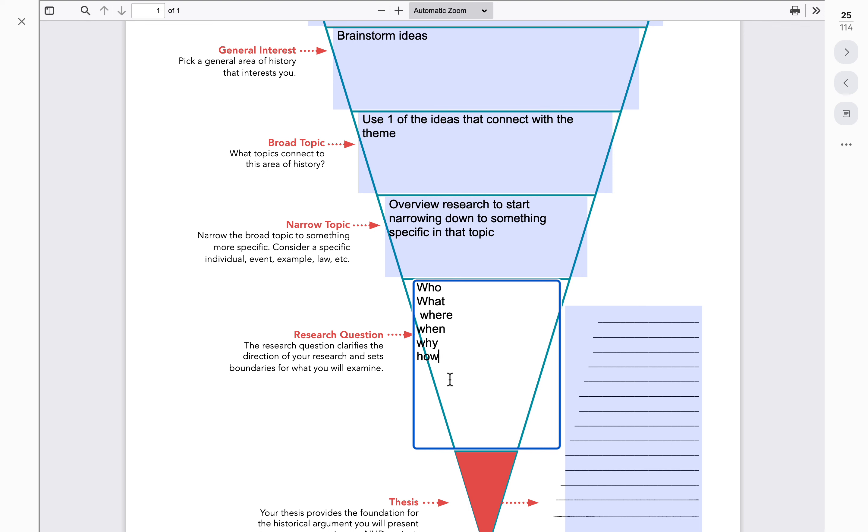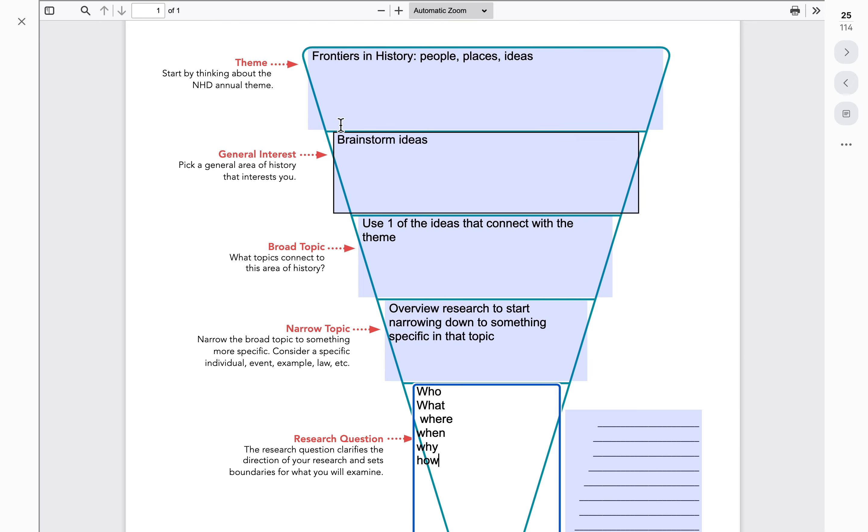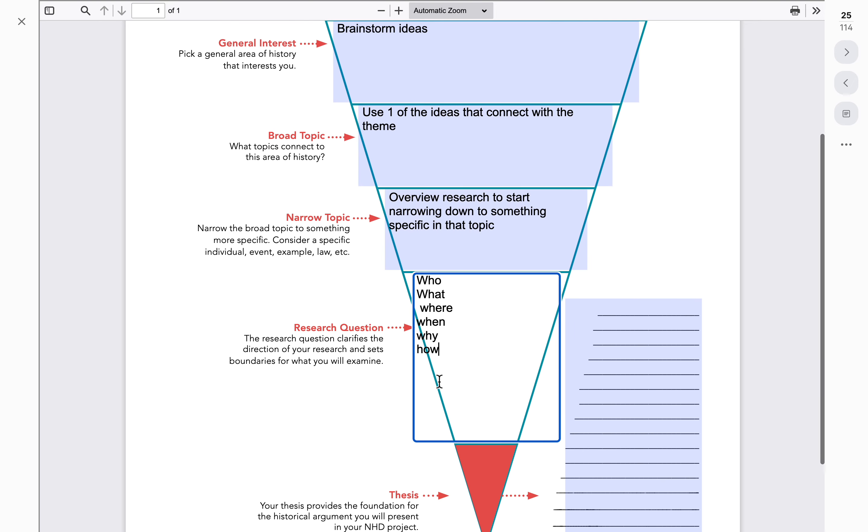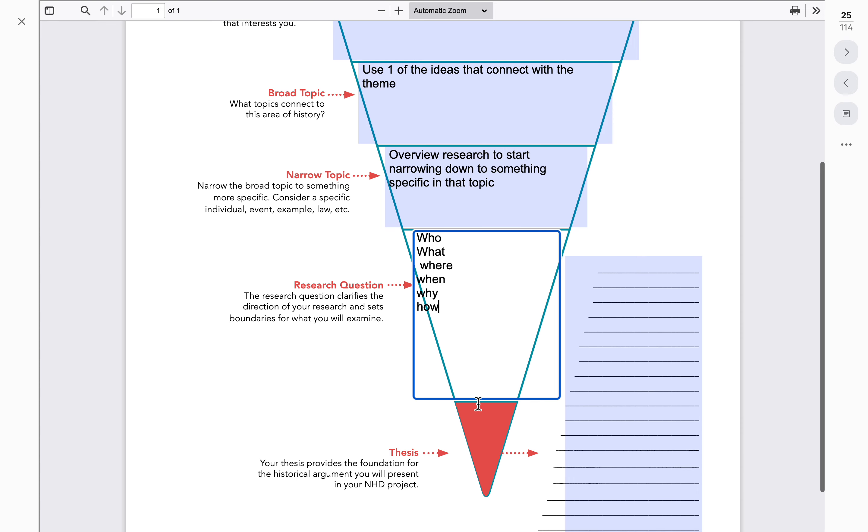When you can start answering some of these questions related to that narrow topic and continue to connect those to Frontiers in History, that's going to really give us some good research. Research is driven by good questions. One question should lead to another question, and that's really going to show success where the kids can find that good information to include in their project.